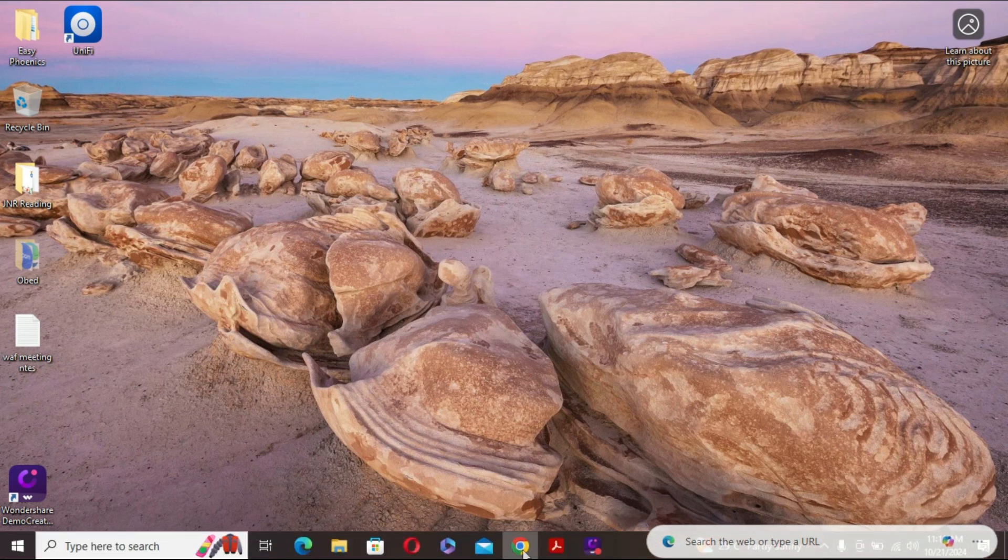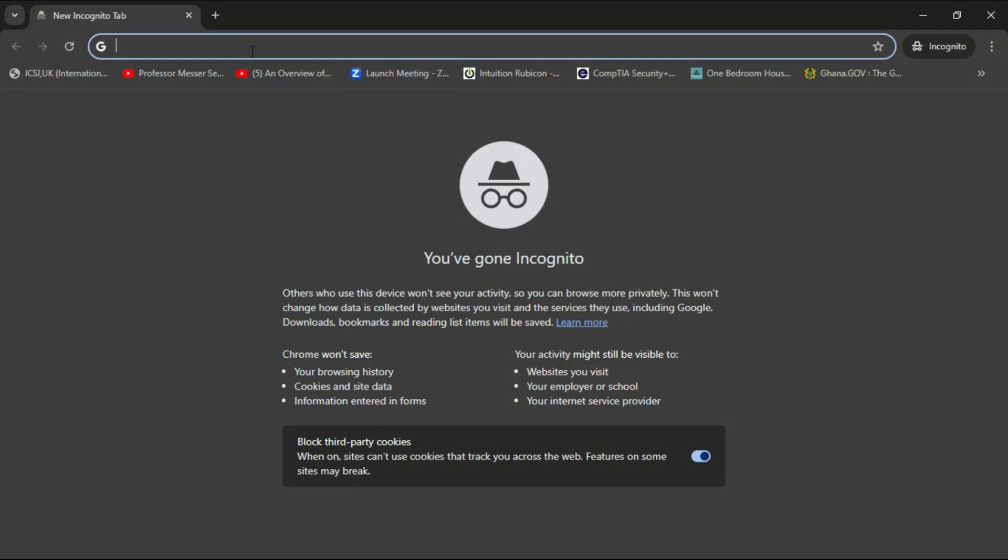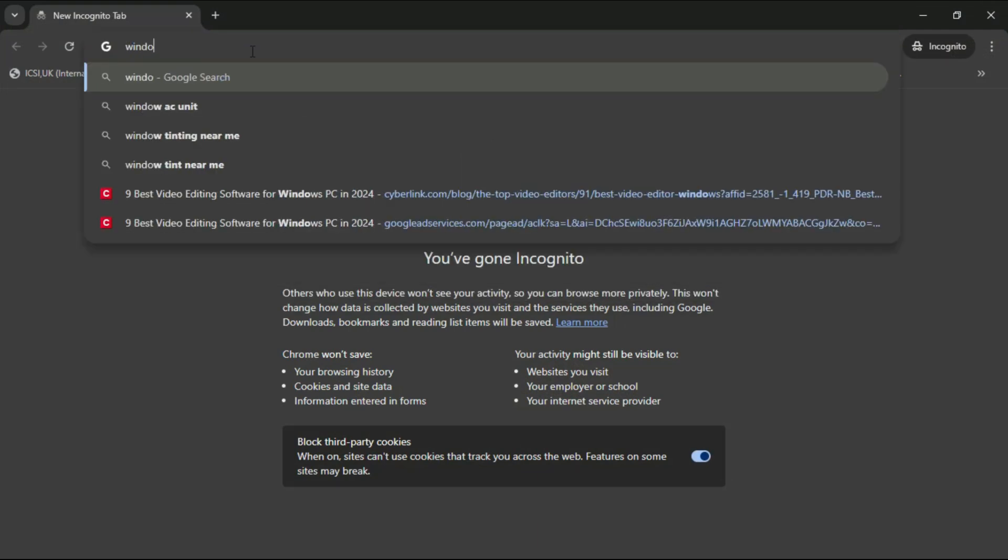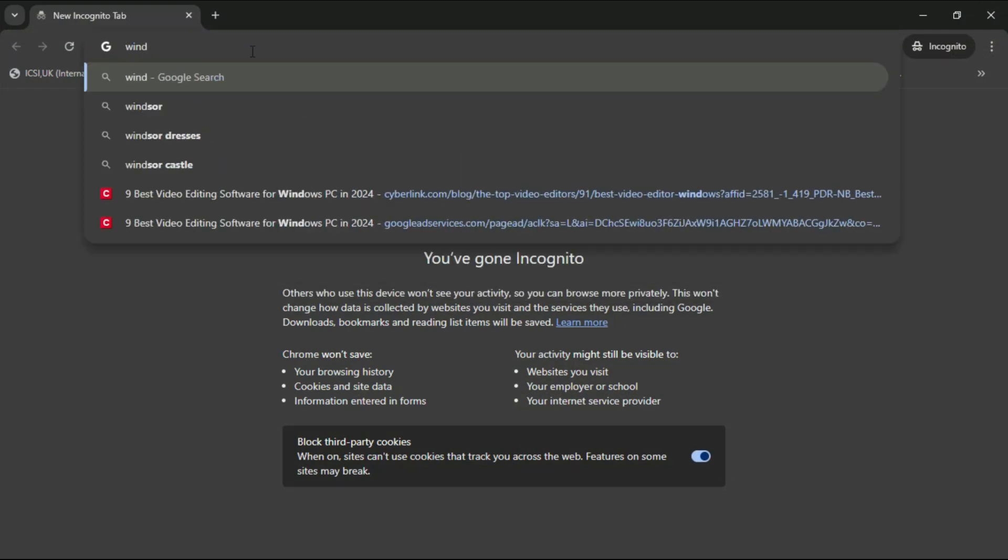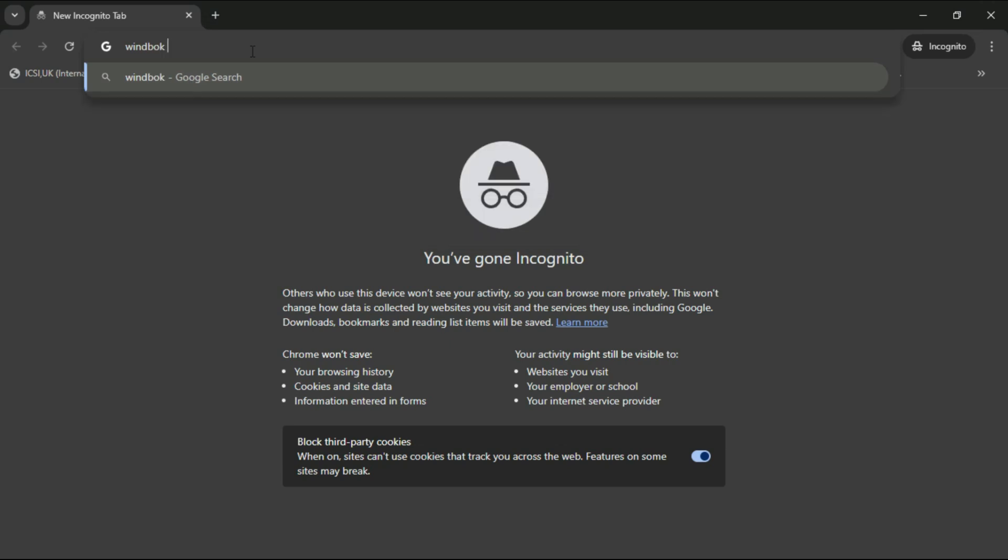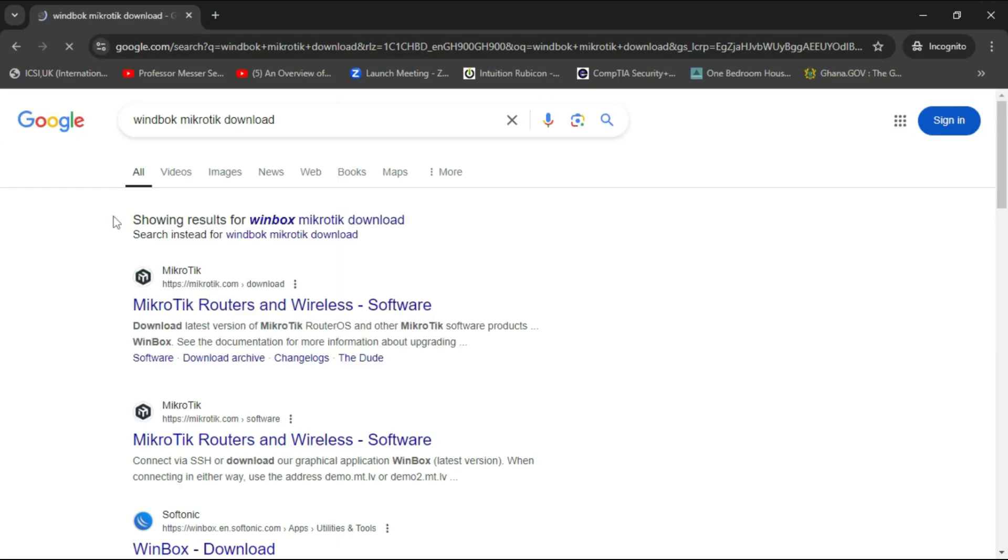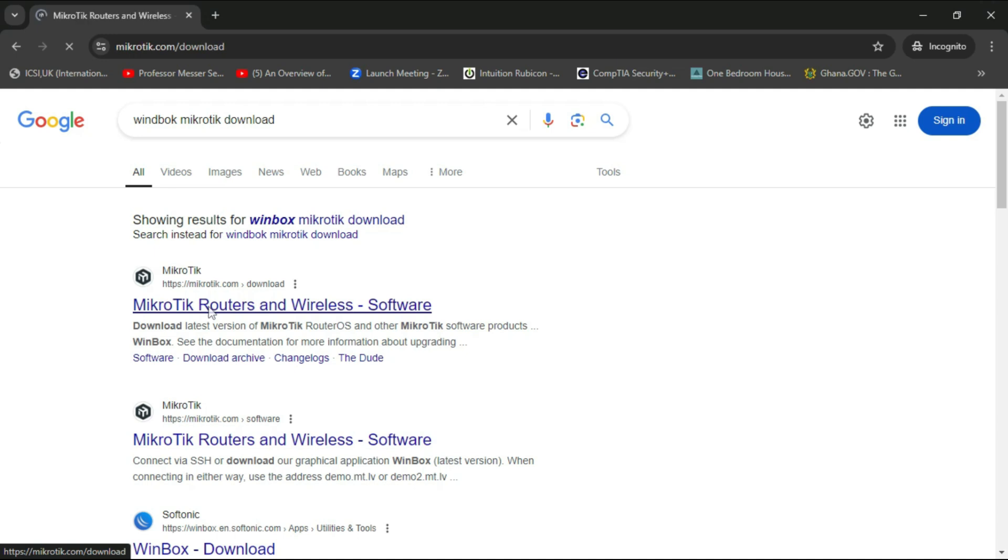To do that, I'm going to go into my browser and search for Winbox MikroTik download. The very first link that came up is to the MikroTik official website, so I'm going to click that to open it.